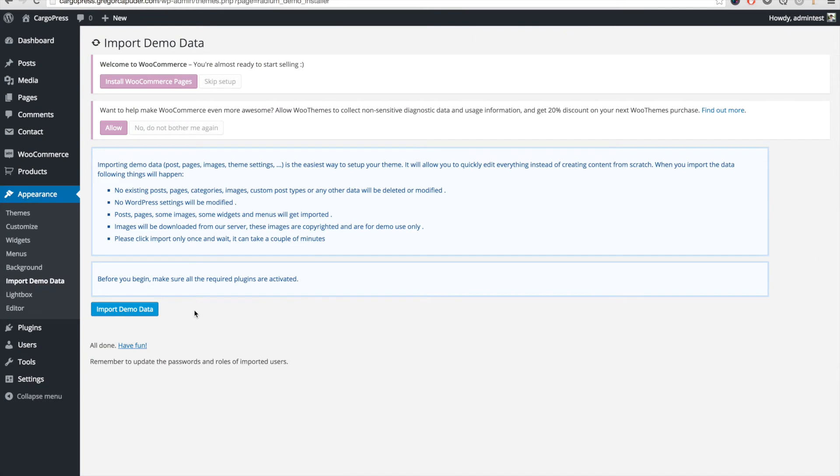Now that the demo data has imported, we just need to do a few final steps. We can now click on No, Do Not Bother Me Again button to dismiss this notice.